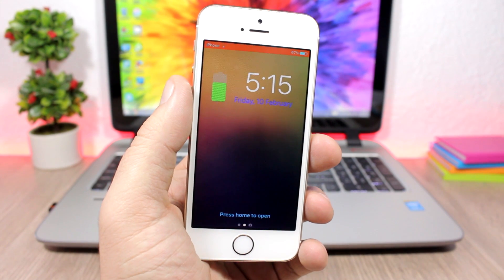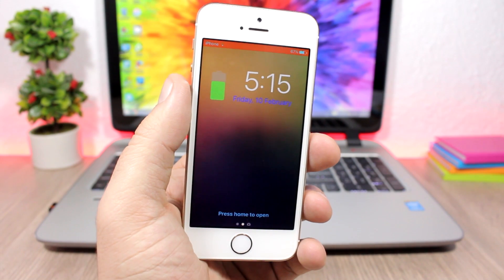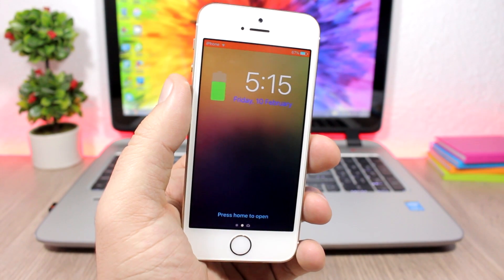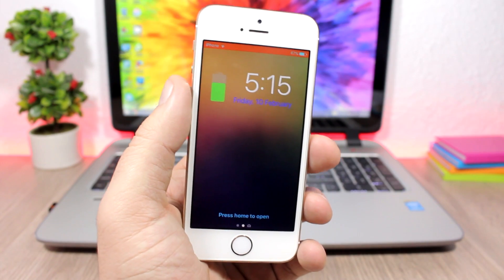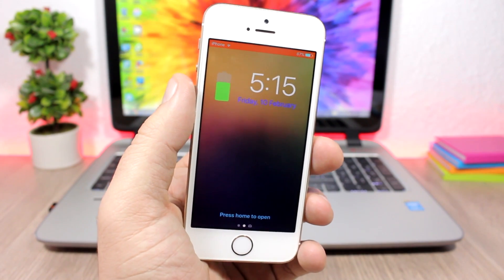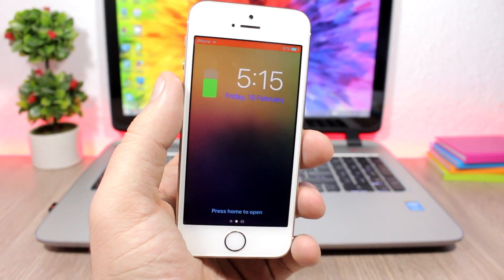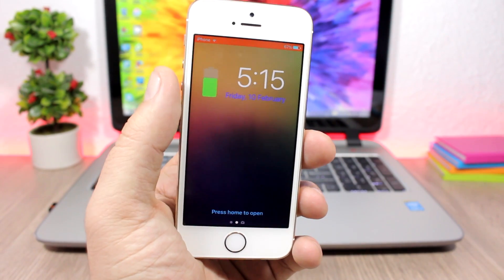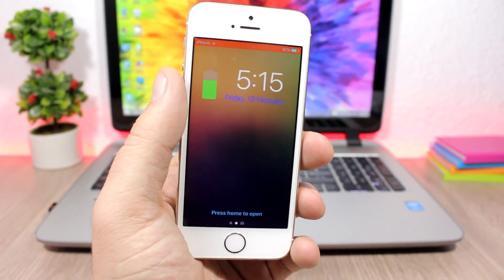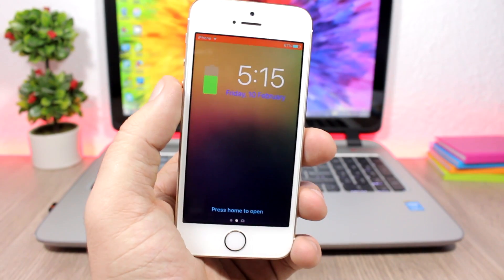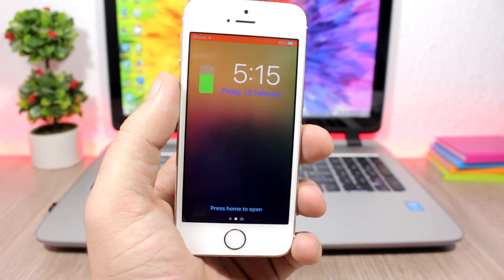Hey, what's going on everyone, this is iReviews. In this video I will show you guys the best lock screen tweaks for iOS 10 up to iOS 10.2. I had a lot of requests for this video, so here are the best lock screen tweaks compatible with iOS 10.2.